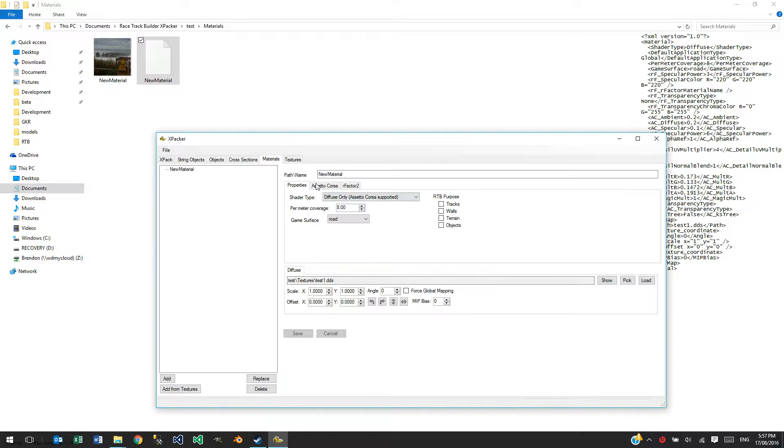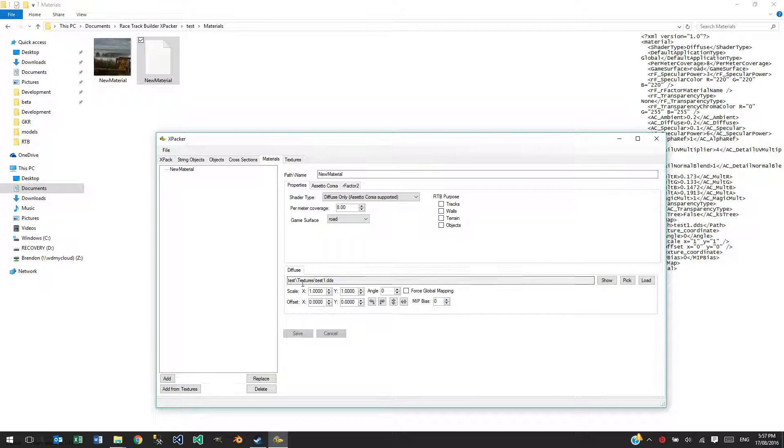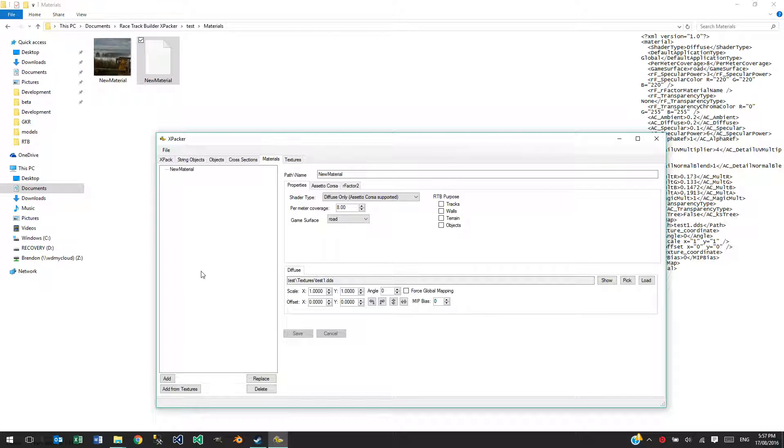You can then edit the material properties here. I'm going to cover each of these tabs in more tutorials later on. This is just an introductory one.